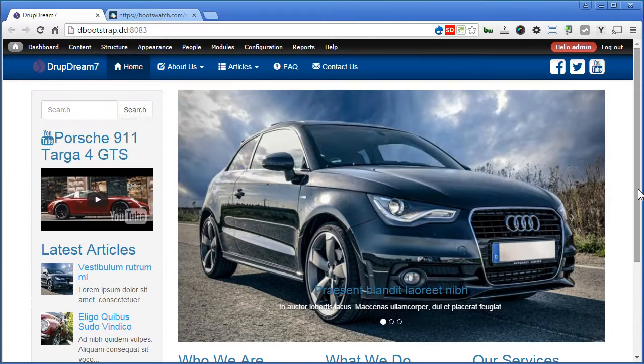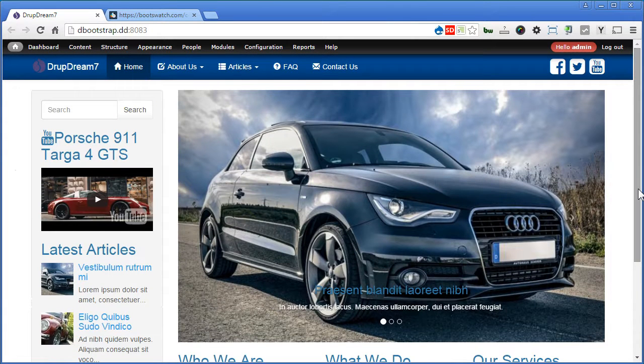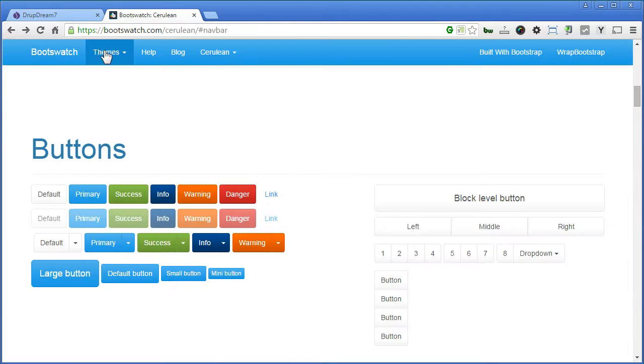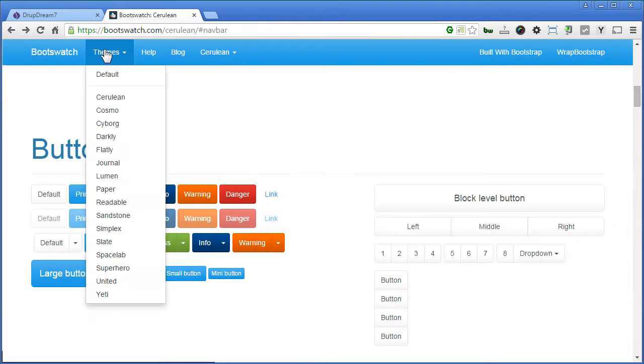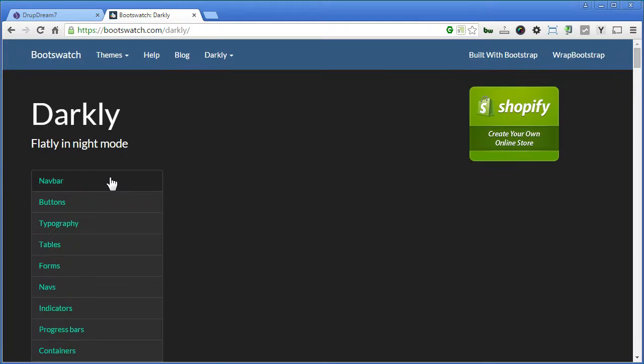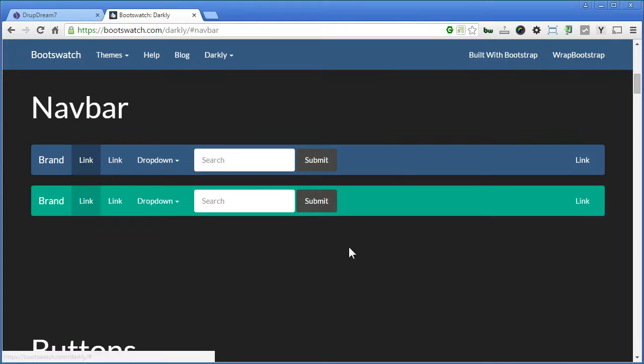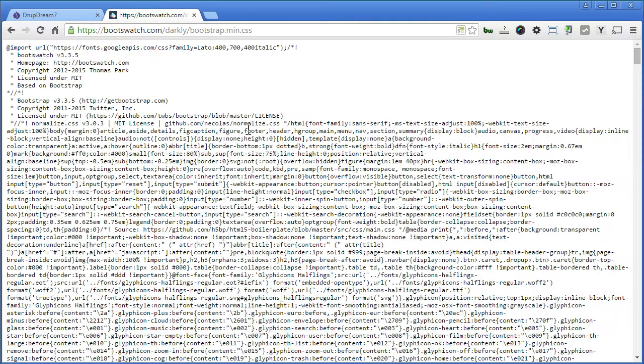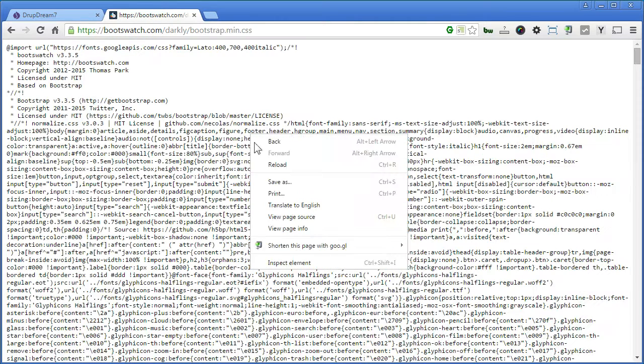Let's try another theme, back to our Bootwatch. Let's try Darkly, perhaps. Click on this menu, bootstrap.min.css. Save it.